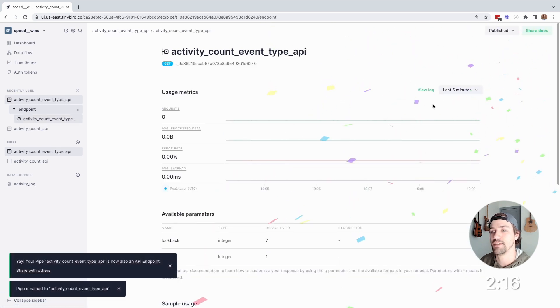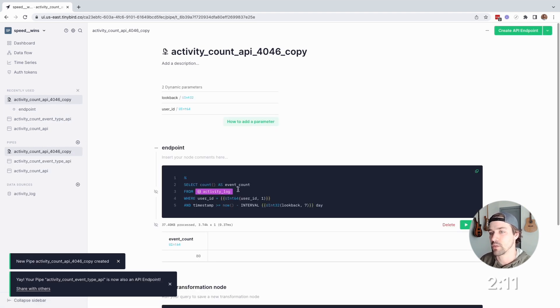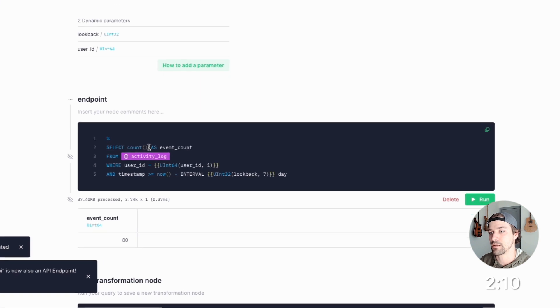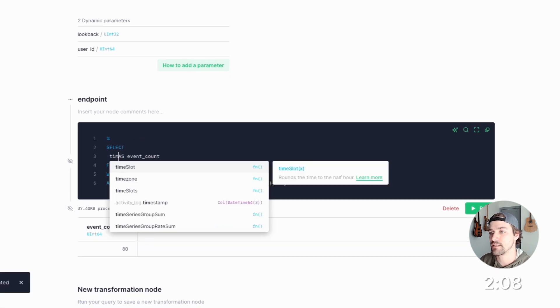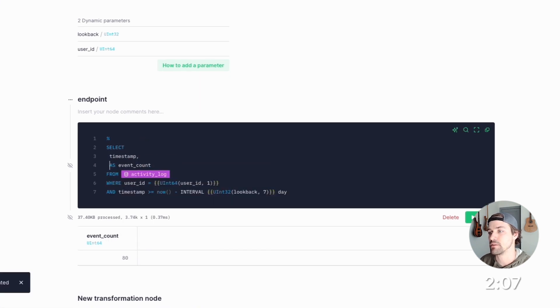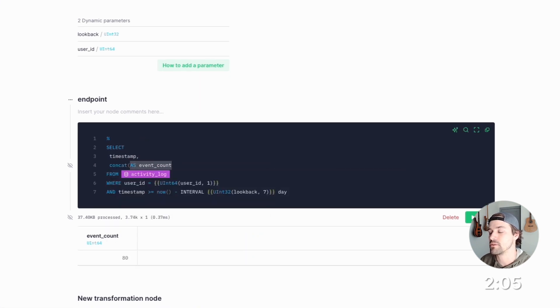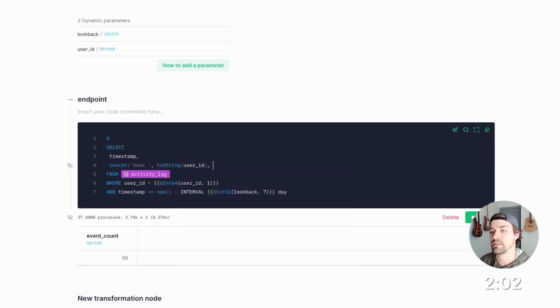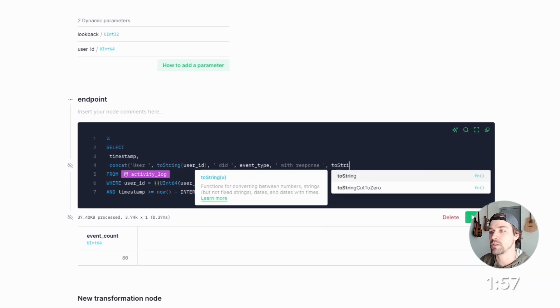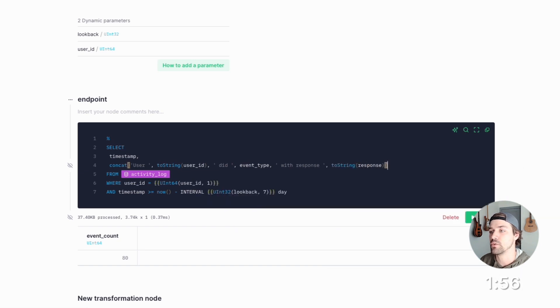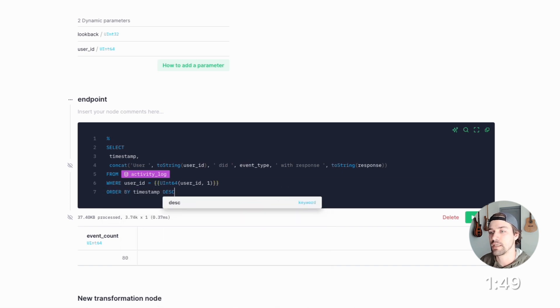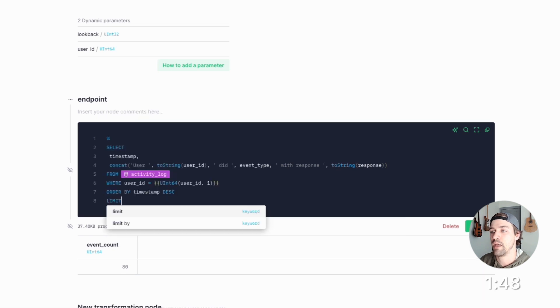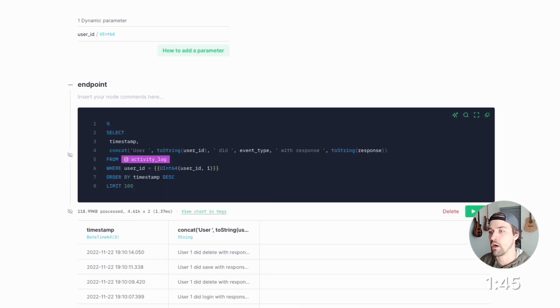Okay, now let's make one more endpoint to return a time sorted activity log for a user. So again, I'll duplicate the pipe. And I'll do select timestamp, and then construct this log message, a user user ID did event type with response and response code. And now I'll remove that parameter, or replace it with order by timestamp descending, and then limit to the latest 100. Now I'll run it, and sweet.